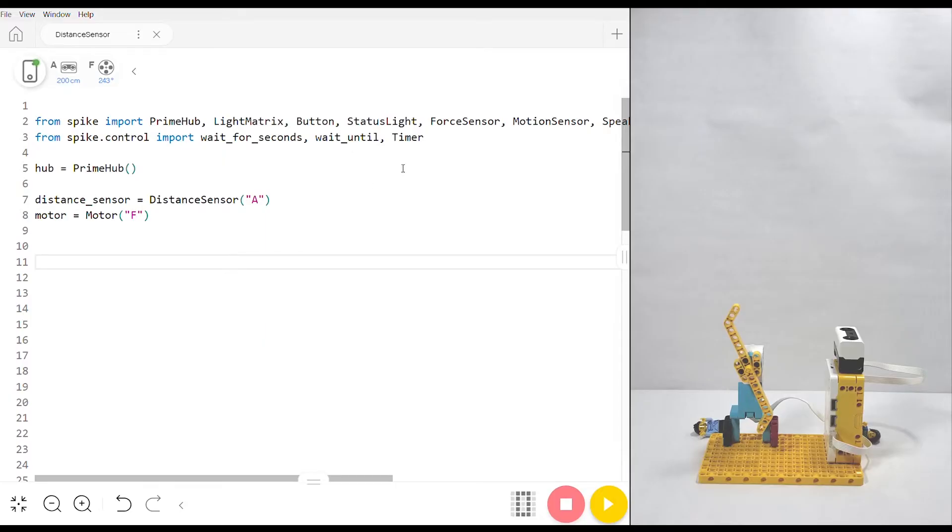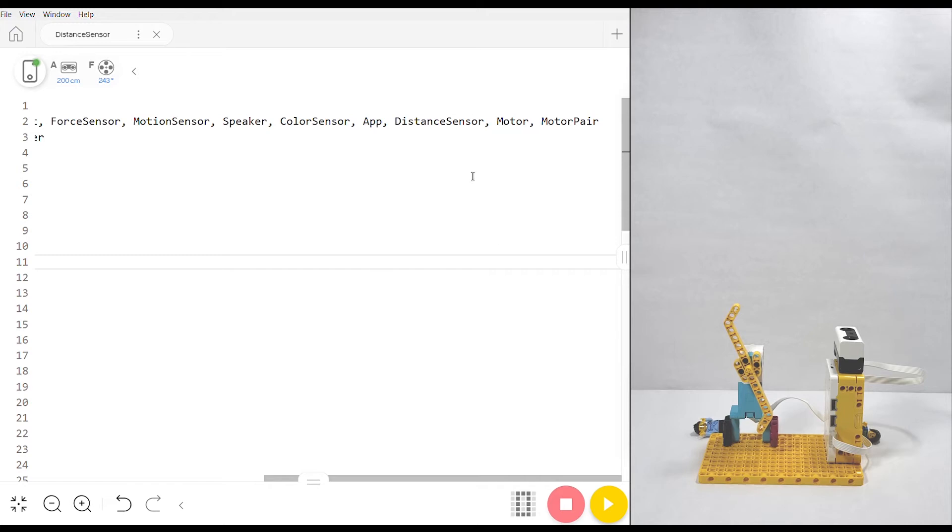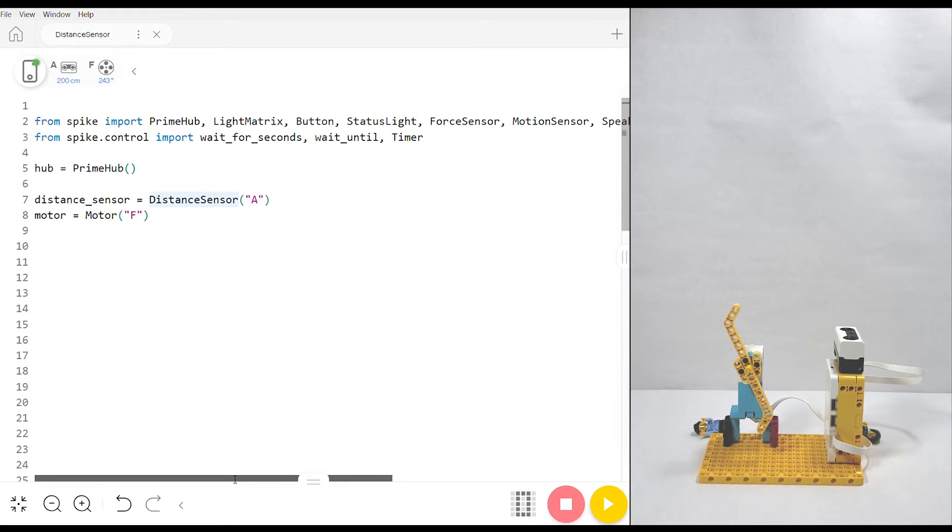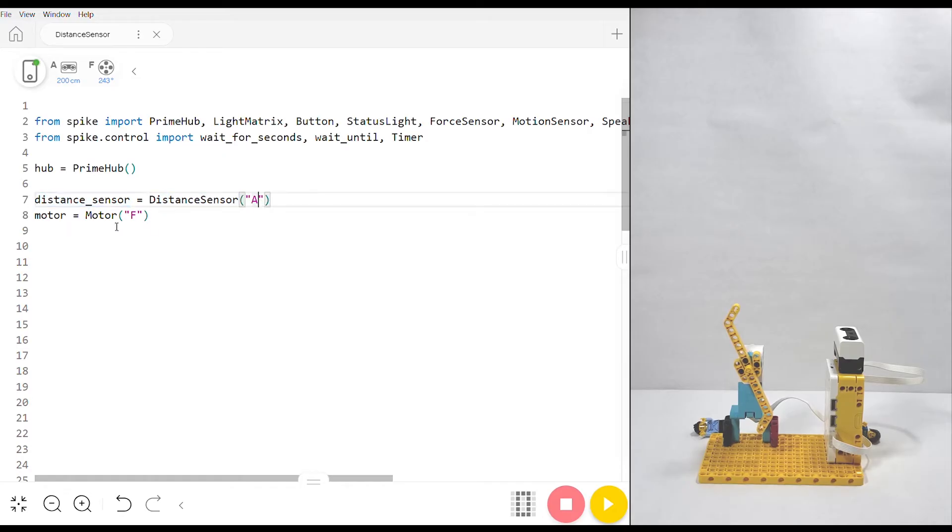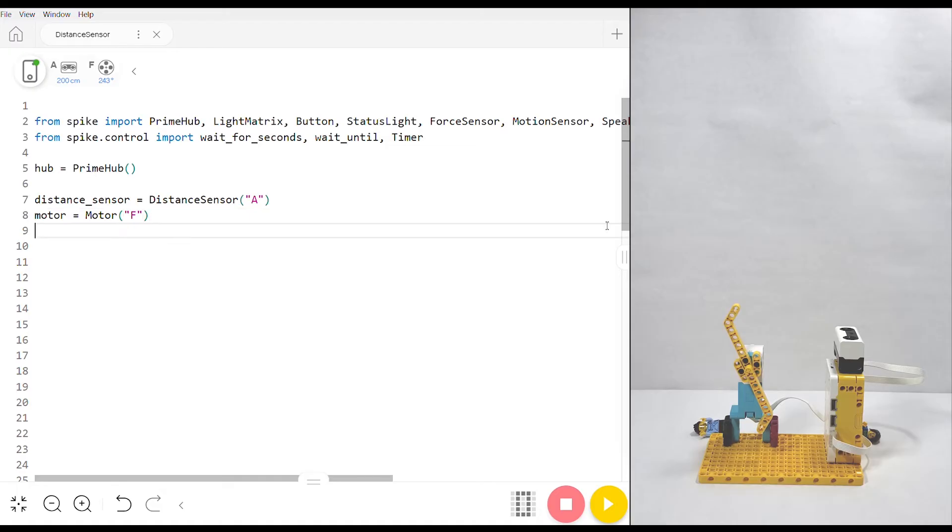First, make sure you have a script open and that distance sensor is being imported from spike. It does so by default but just make sure. I'm also going to go ahead and initialize a distance sensor, mine's in port A, and a regular motor, mine's in port F.